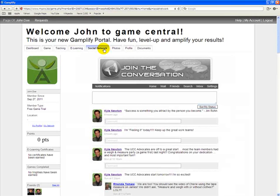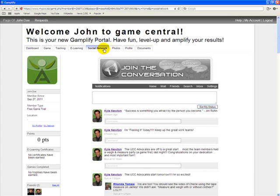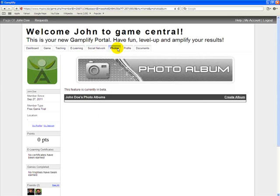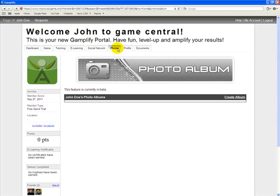The next tab is the Social Network tab where you can interact with your team and other players. The Photos tab is where you can upload a photo of yourself, and you can even upload some before and after pictures if you want to.